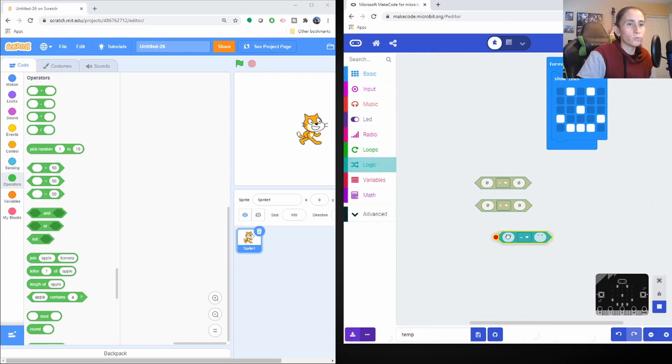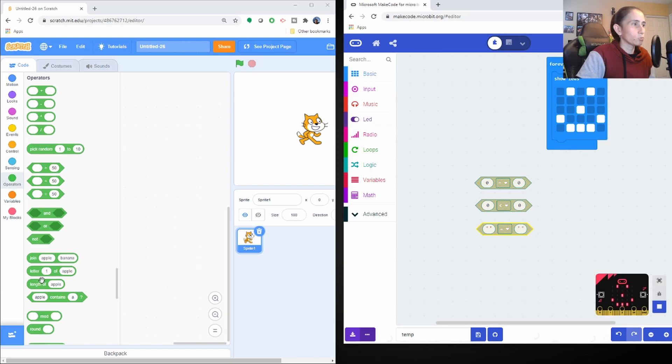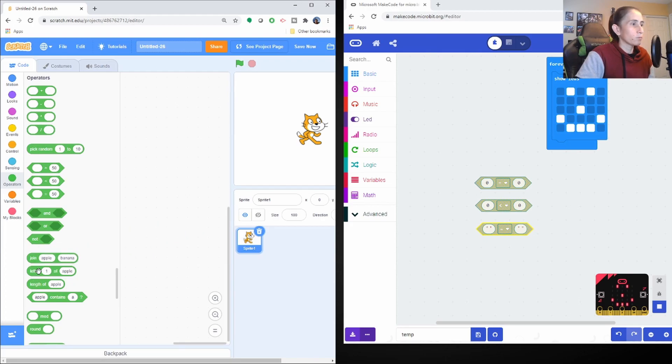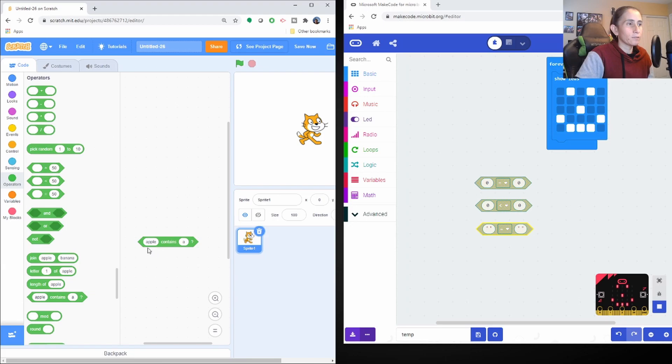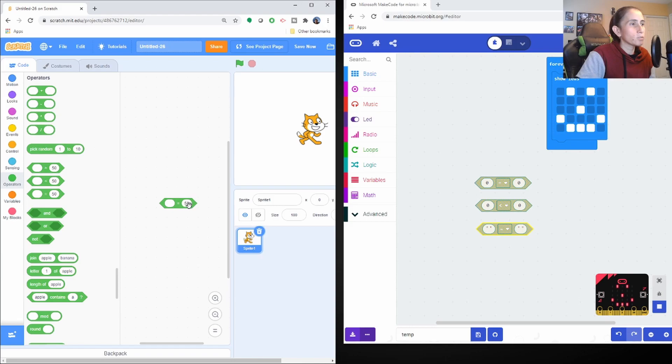And then we have this one, which is similar to I believe this one here. No, that's joining. Letter. Letter. One of apple. No, that's for apple length. Contains. It's kind of like contains or not really. Well, technically it's like this one because in Scratch you can put whatever kind of type of variable you want here because you can put like monkey equals monkey to check.